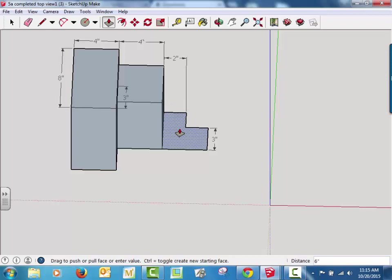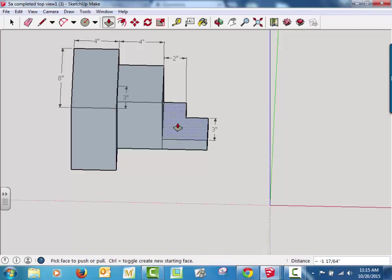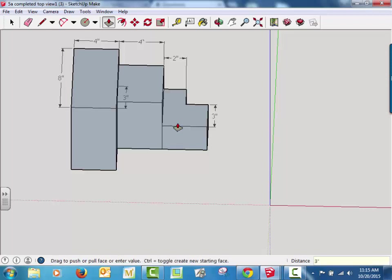And from the last bit, we just did our front view. So you remember this was three inches high, so we're just going to pull it up three inches and hit enter.